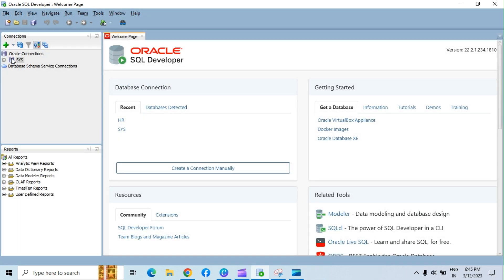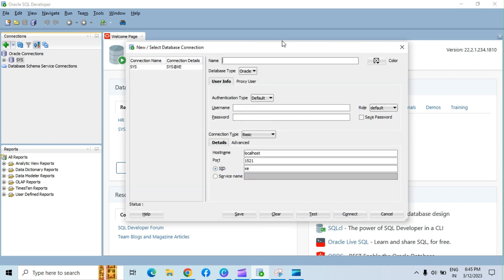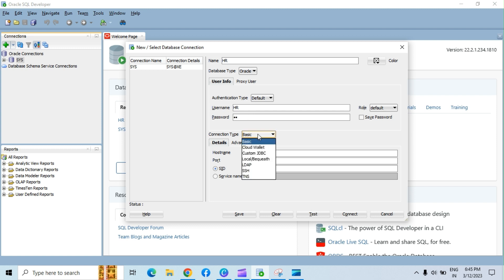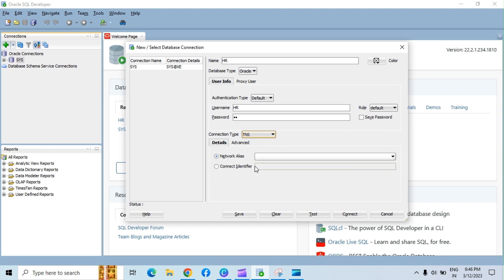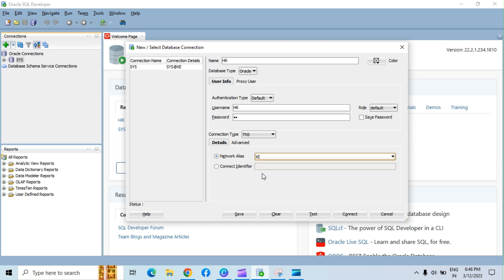Let's create a connection for the HR account in SQL Developer. Open SQL Developer. Click on the new connection plus button on the left top corner. Enter connection name as HR, username as HR, password as HR. Select connection type as TNS from the drop-down. Select network alias as XE from the drop-down. Save the password.